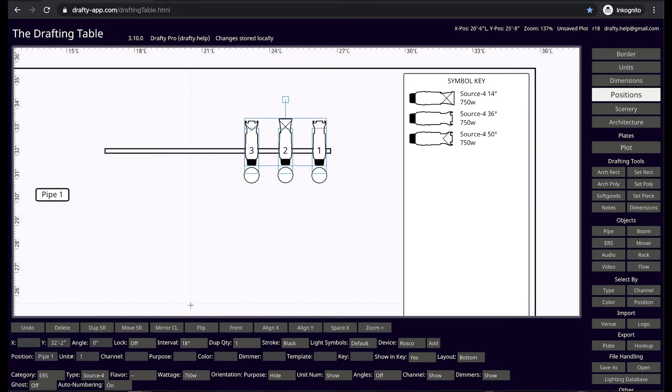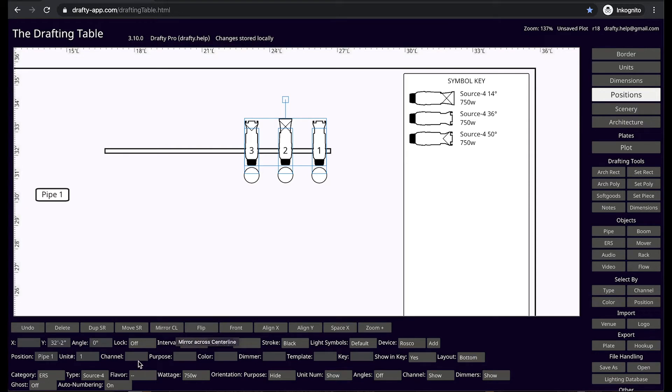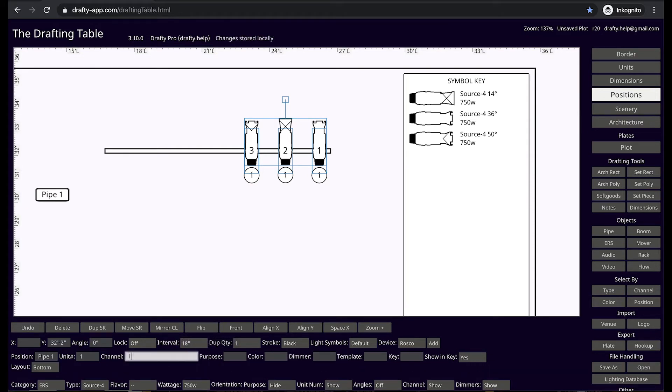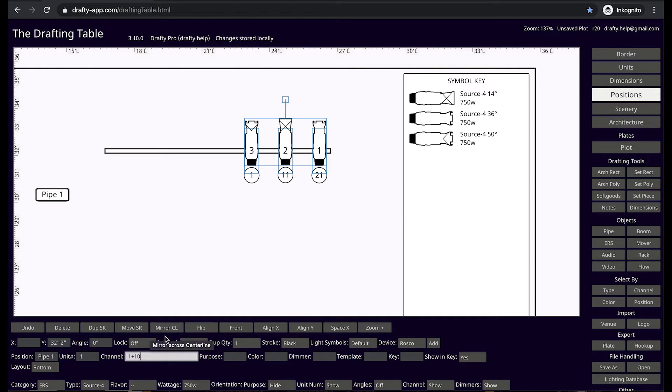Select your lights and then enter channel number in the contextual menu. Entering a start number and plus will increment the channel number based on your selection order. Adding 1 plus 10, for example, will increment by tens.